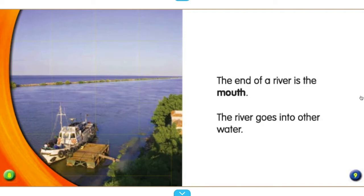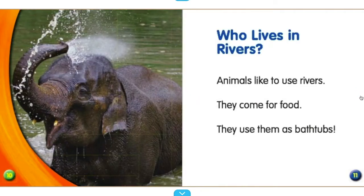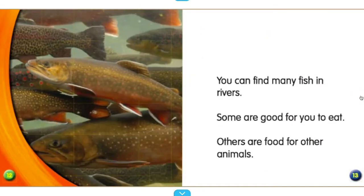Who lives in rivers? Animals like to use rivers — they come for food, and they even use them as bathtubs. You can find many fish in rivers. Some are good for you to eat, while others are food for other animals.